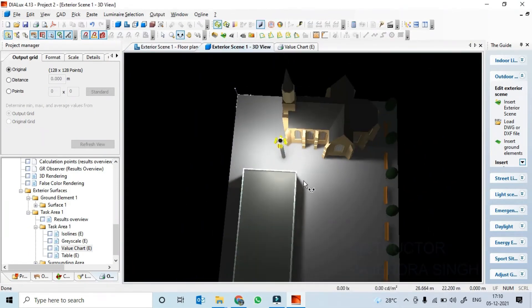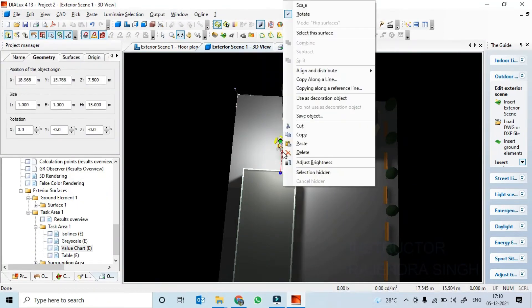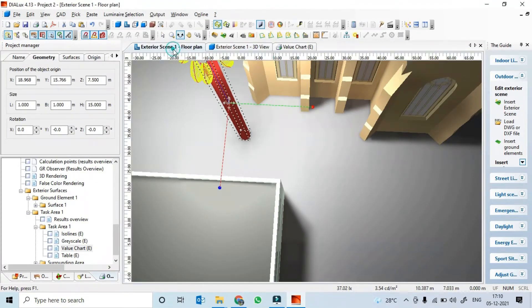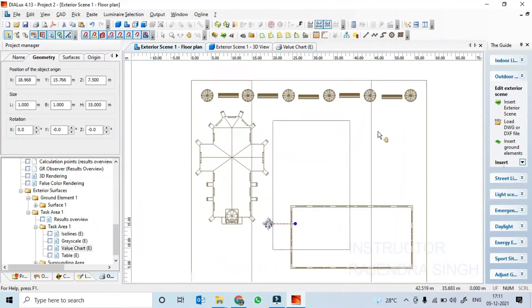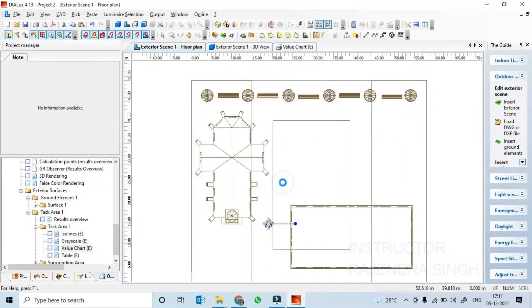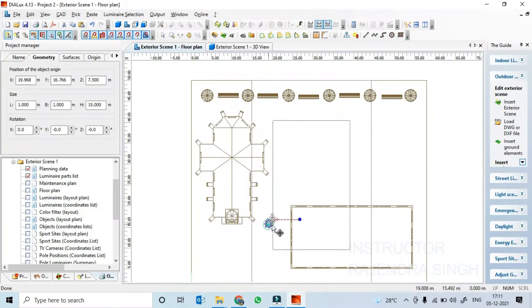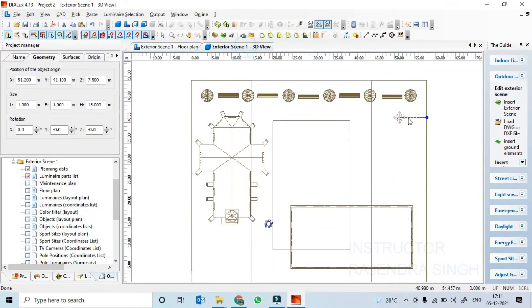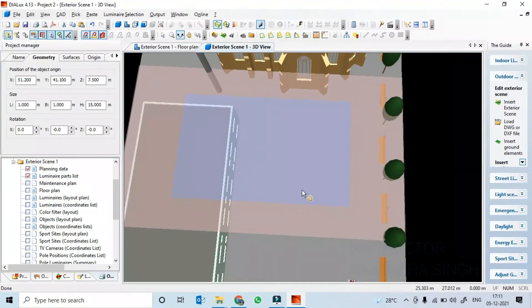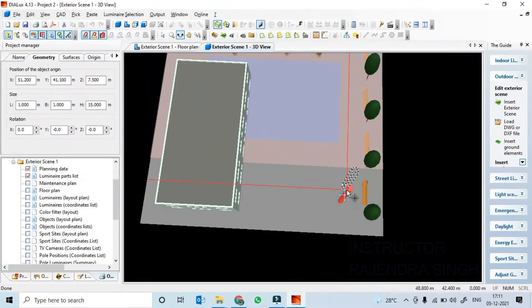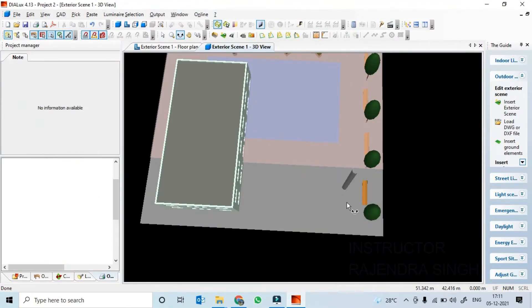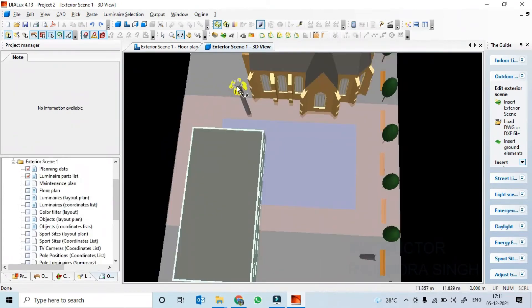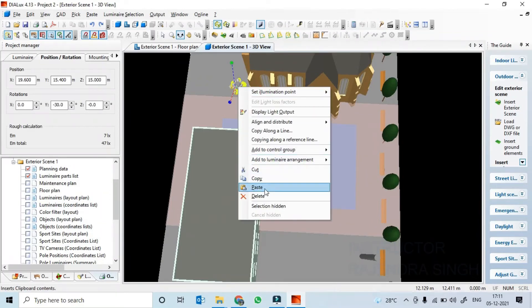What we can do is go here, take a Ctrl+C, go to 2D and place it here with Ctrl+V. Then take the light fixtures, Ctrl+C, copy and paste.